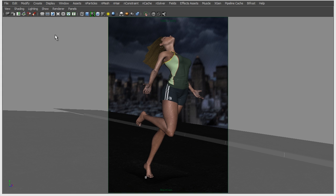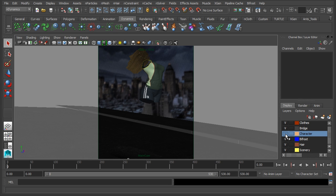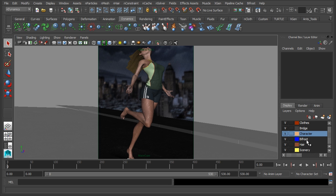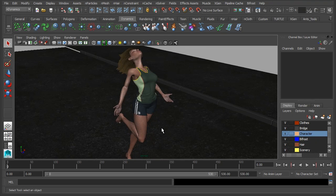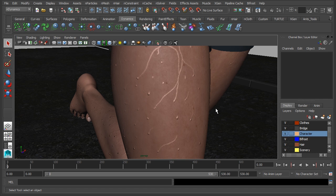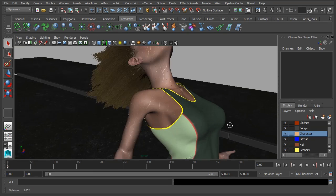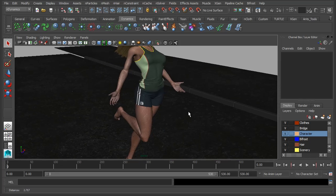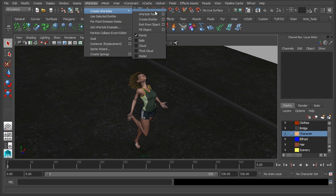Let's start off by looking at the rain. We're going to use N particles to create the rain system. I'm going to click Control and Space to go back to the Maya UI. We're going to go to the N particles menu, Create N Particles, and we're going to create a new emitter. We want an emitter because we want to define an object where the particles are going to be coming from.